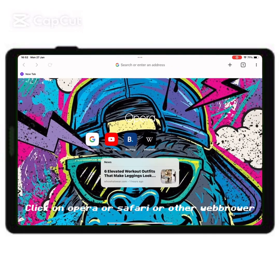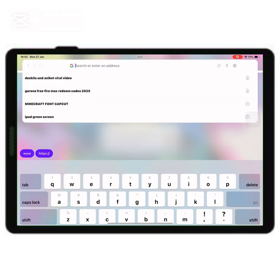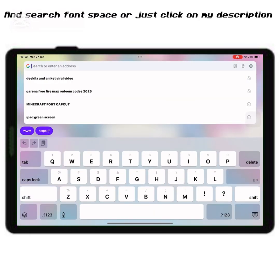Click on Opera, Safari, or other web browser, and search font space or just click on my description. Click on first link.